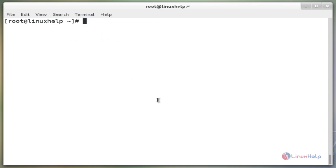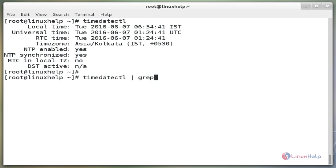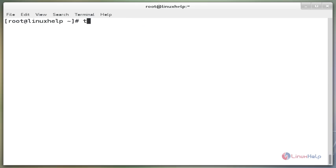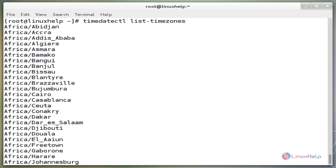The next command is `timedatectl`. This command is used to view the current time zone, local time, universal time, and RTC time. The next command is `timedatectl grep time`. This command is used to view all available time zones.